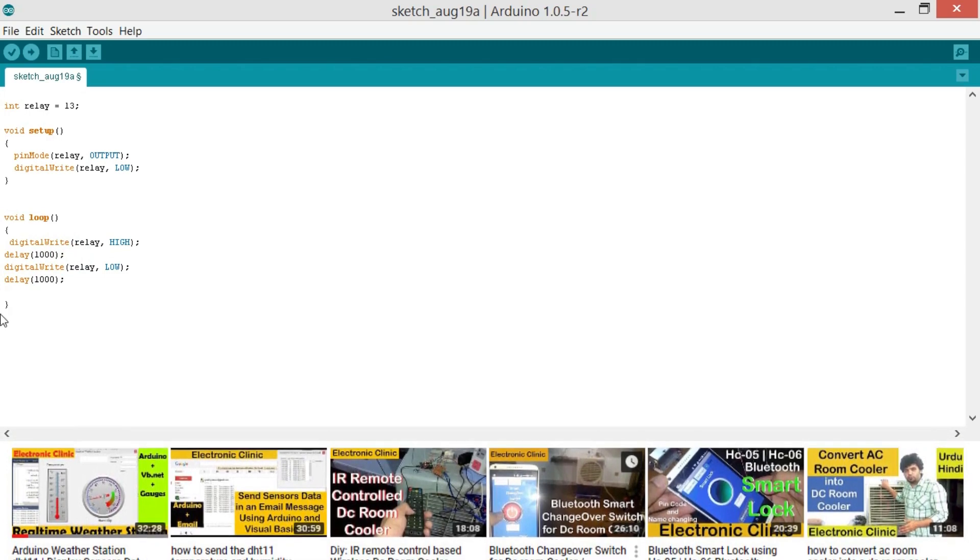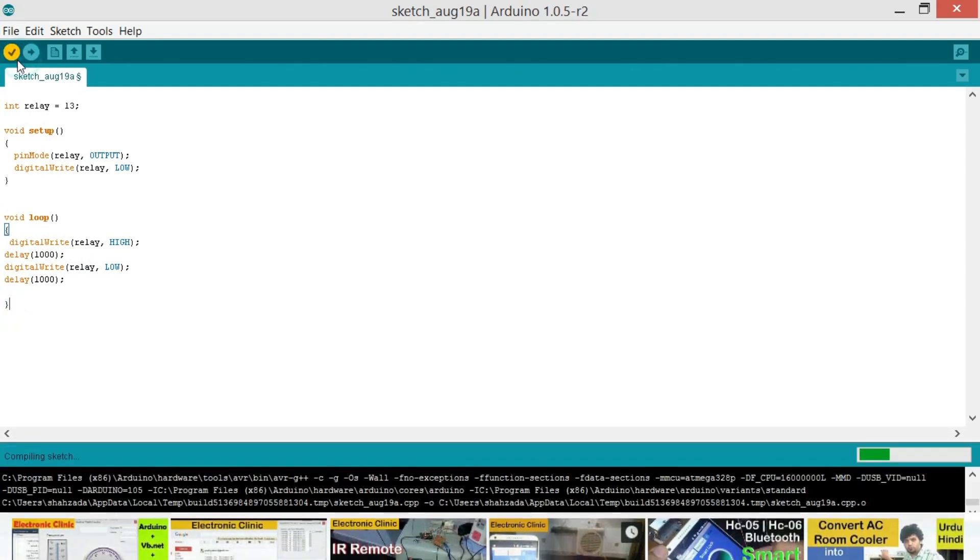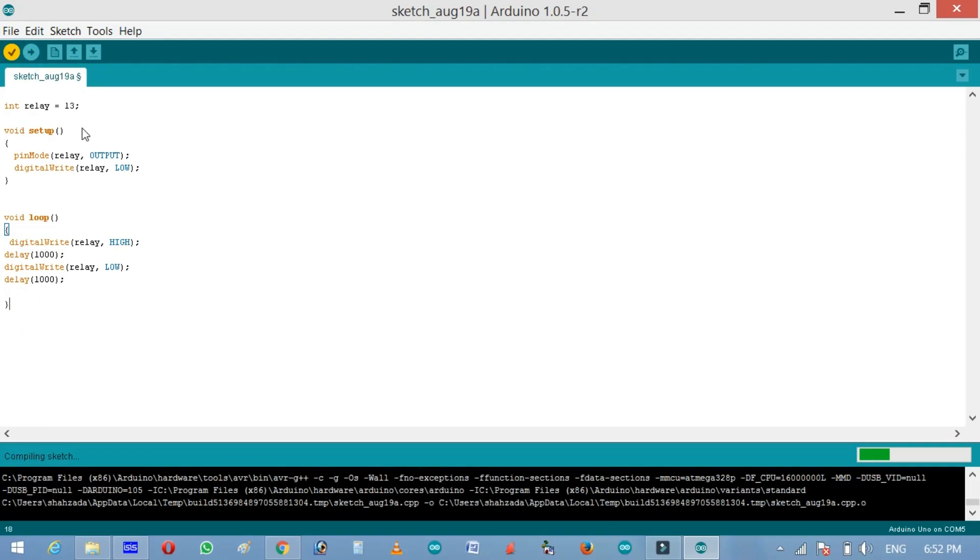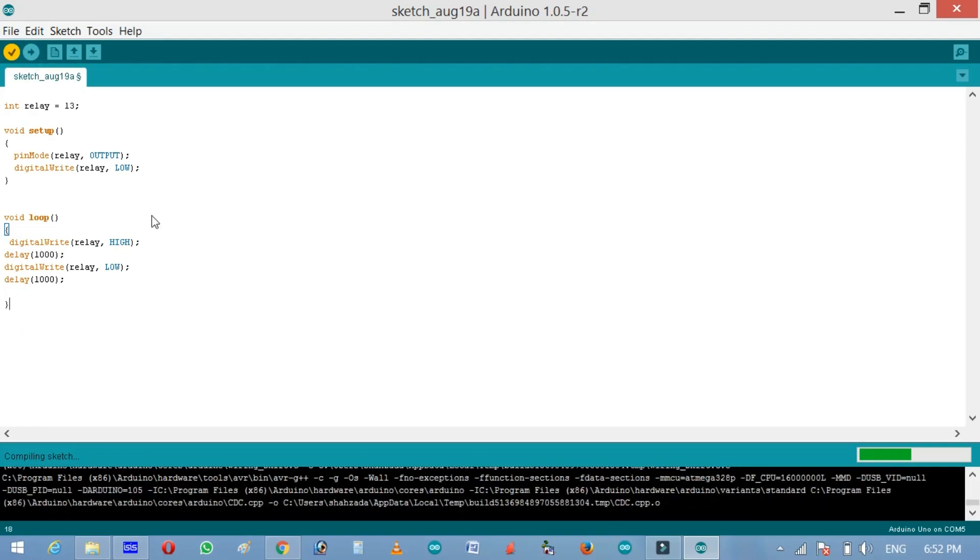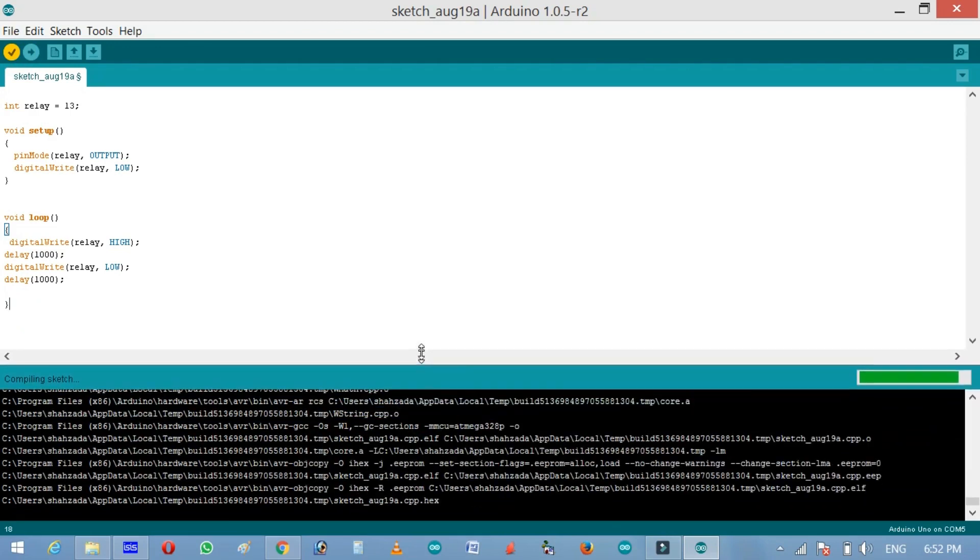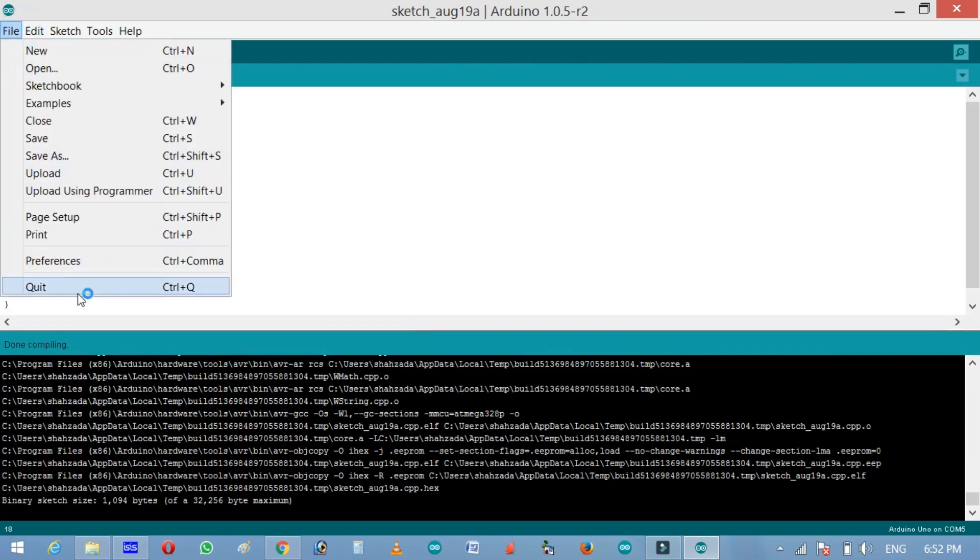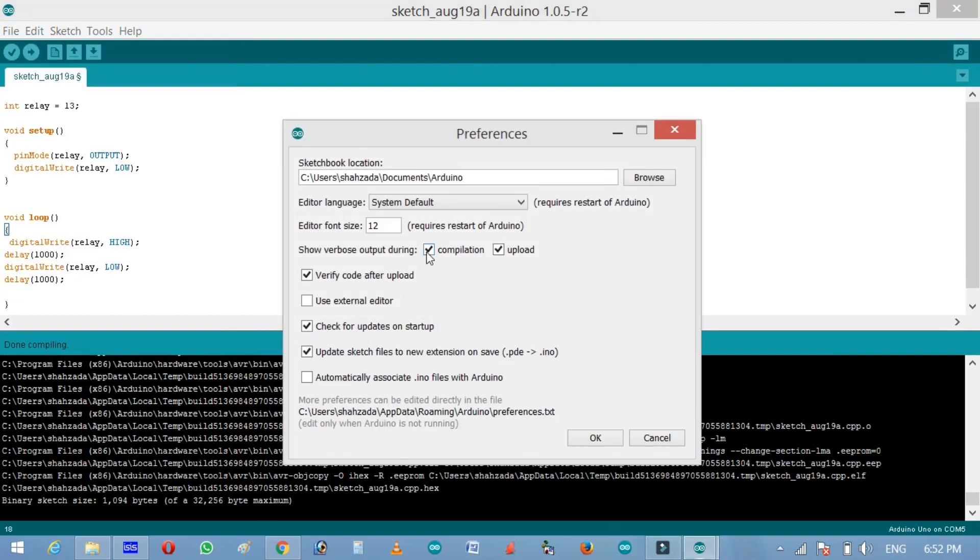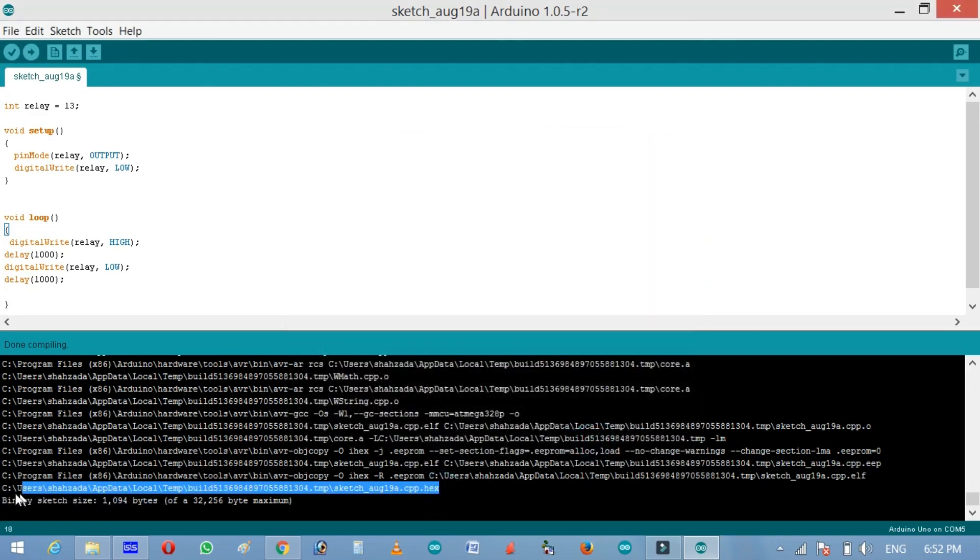So now the program is ready. Now let's compile this and check for any errors. So my friends as you can see that there are no errors. First of all click on the file, then preferences, and make sure you check these two boxes, the compilation and the upload, and then click OK. When you compile then you get this hex link. Just simply select this and press Ctrl C on the keyboard to copy.